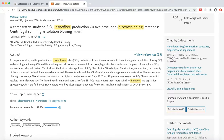Continue on to the final video in the series to learn how to access the full-text version of an article from Scopus. Thanks for watching, and happy searching!